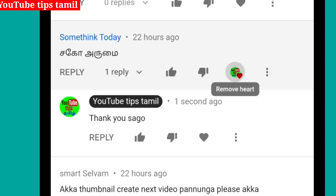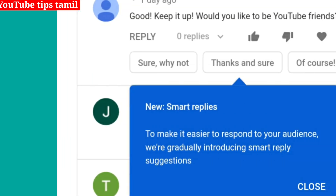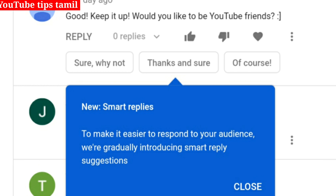Now we will see another option. In the video, you will see a new feature. This is on an experimental basis, so you will need to check your YouTube Tips channel video to see if you have this feature.